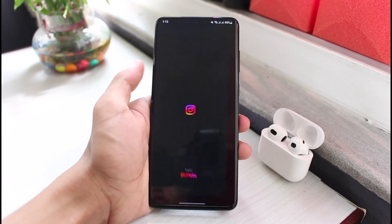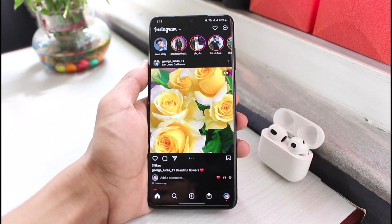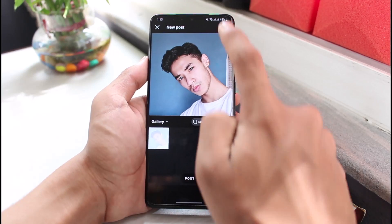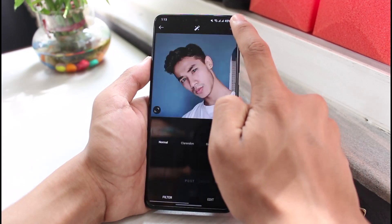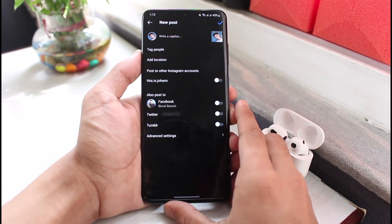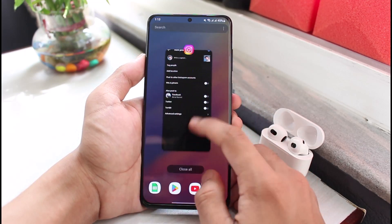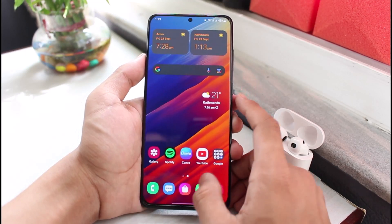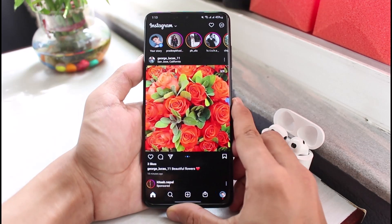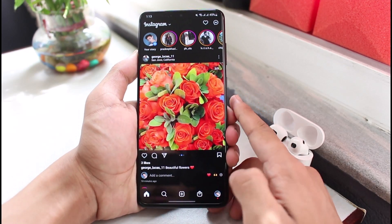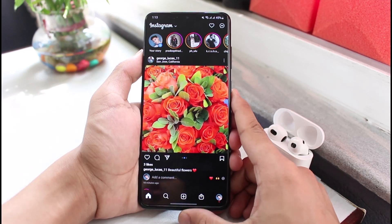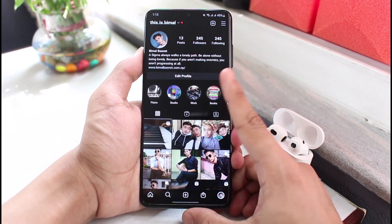The issue here is that whenever you go to Instagram and try to post a new photo or a new video and you want to add a collaborator, you don't find the option. There is only one reason for this. In order to fix the invite collaborator option not showing, it is because you have a personal account.